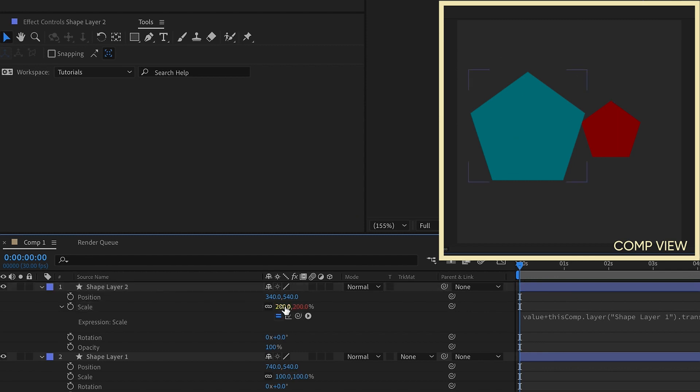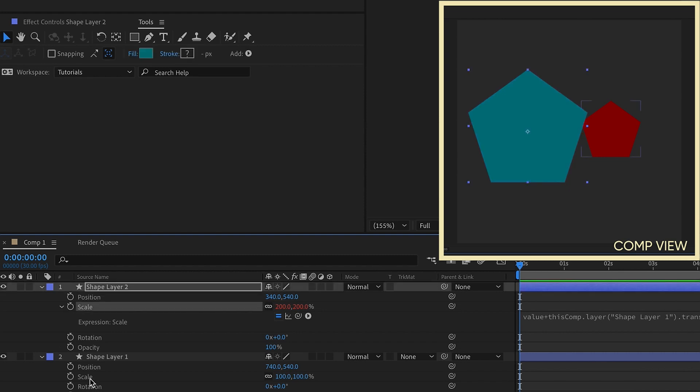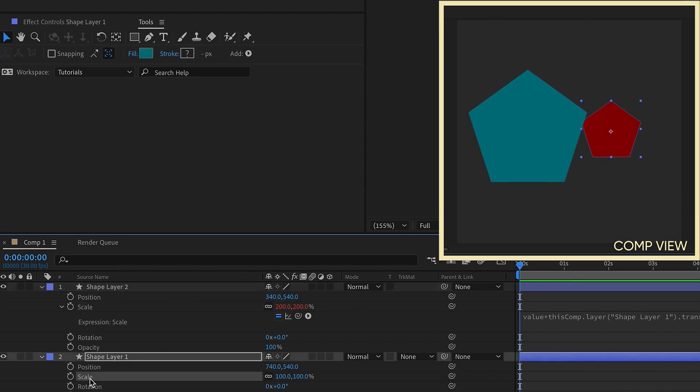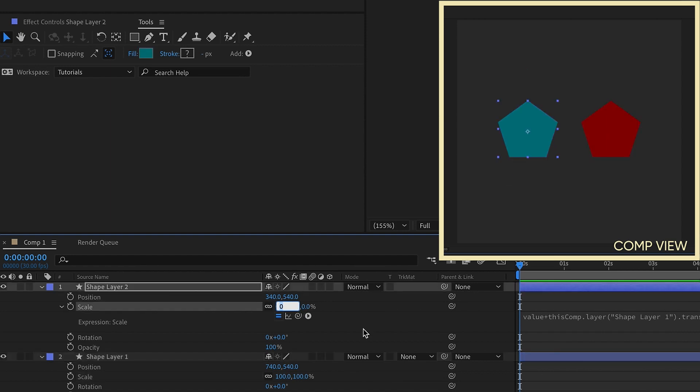And now keep in mind, if you parent the scale of layer 1 to the scale of layer 2, by adding value plus, what you're saying is whatever the scale of this layer, layer 2, the parent layer, the scale of this is going to follow that. So we have value being 100 plus the scale of layer 2. So if it needs to be equal, then you make this value 0.